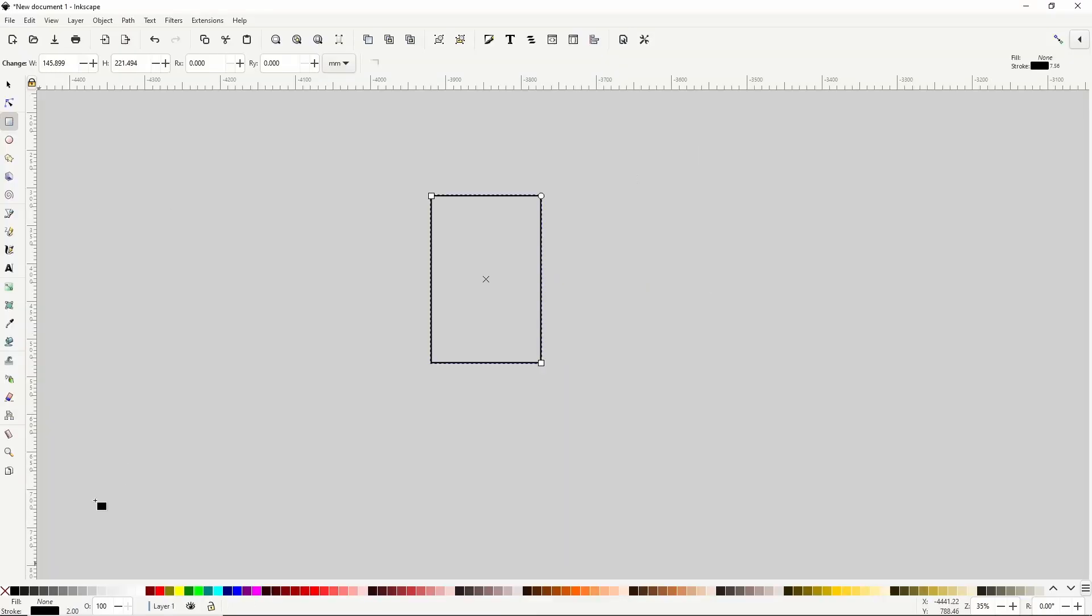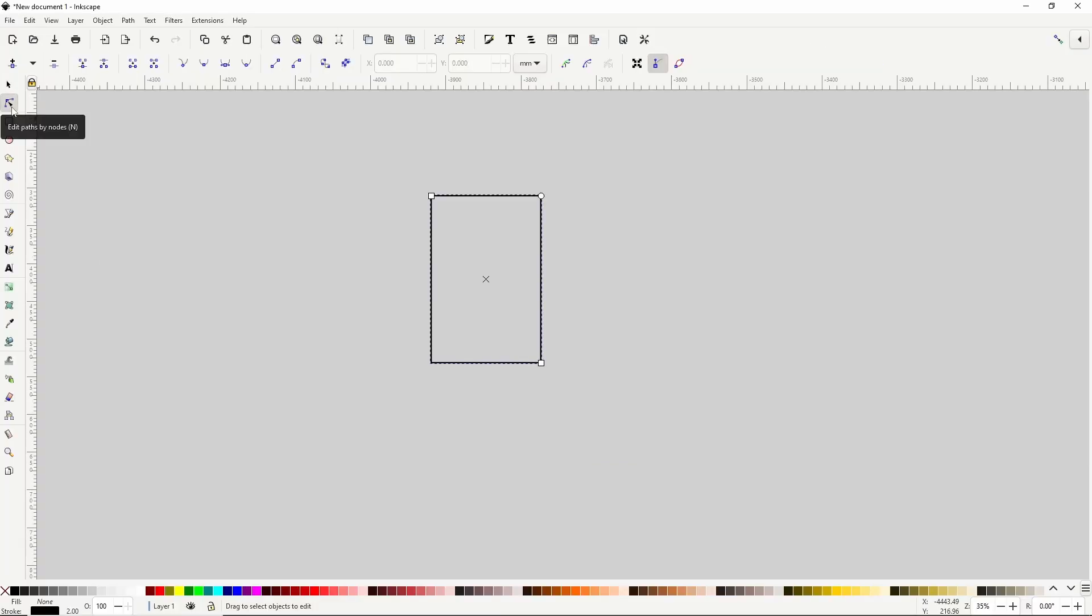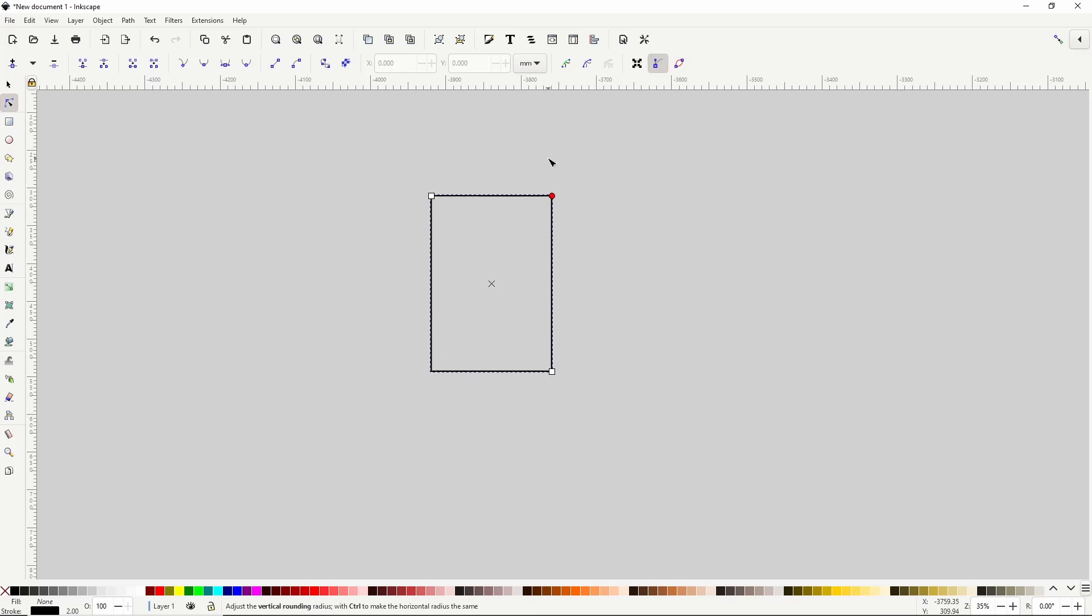Now if I go to the node tool up here, I don't currently have access to the rectangle's nodes. I can resize it and round the corners, but I can't really modify its shape. And that's because I need to turn the rectangle into a path first. This leads us to the first and most important path editing feature, object to path.